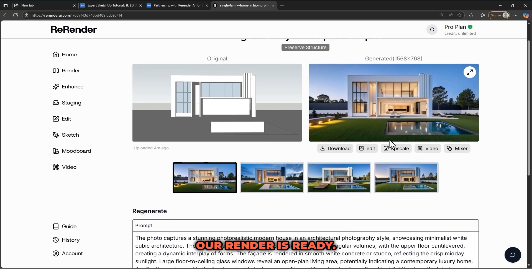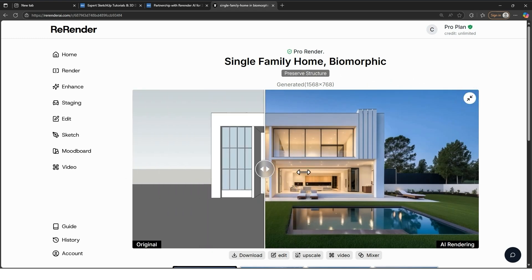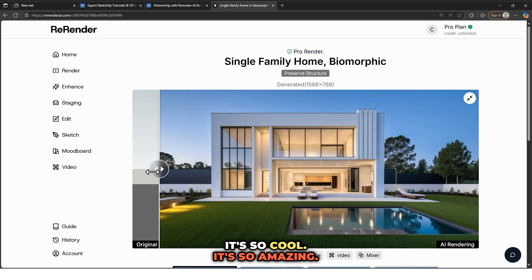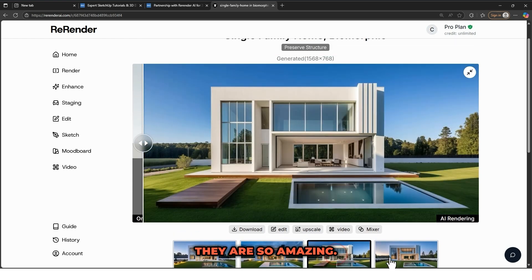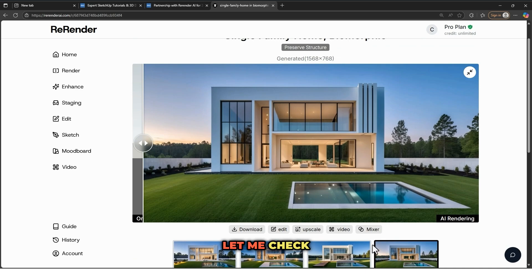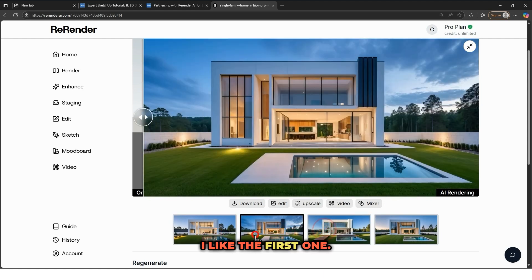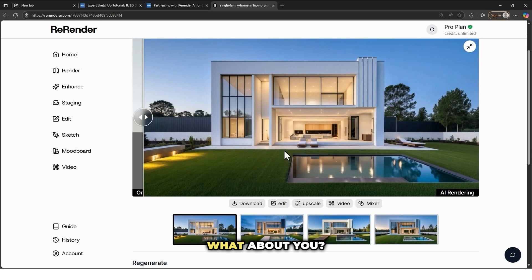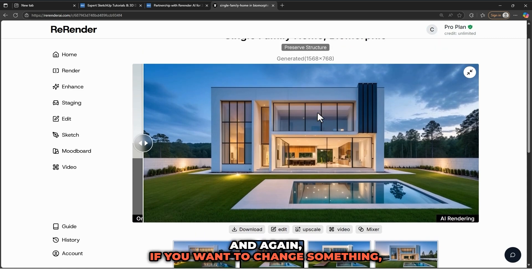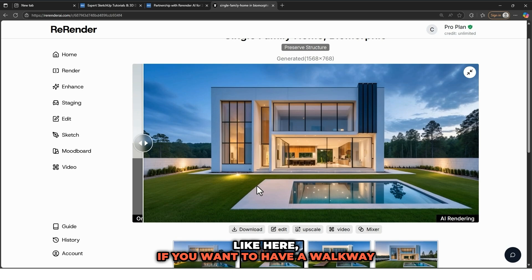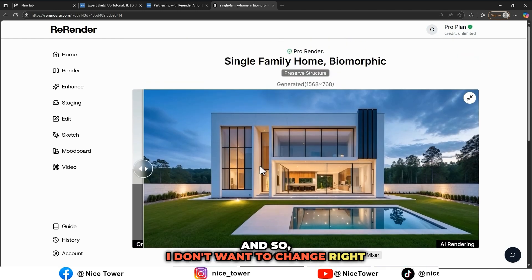Our render is ready, let's check them — it's so cool, so amazing! Let's check the others. They are really amazing. I like the first one — the first one and the second one are both great. And if you want to change something, like adding a walkway, you can change your prompt and regenerate again.